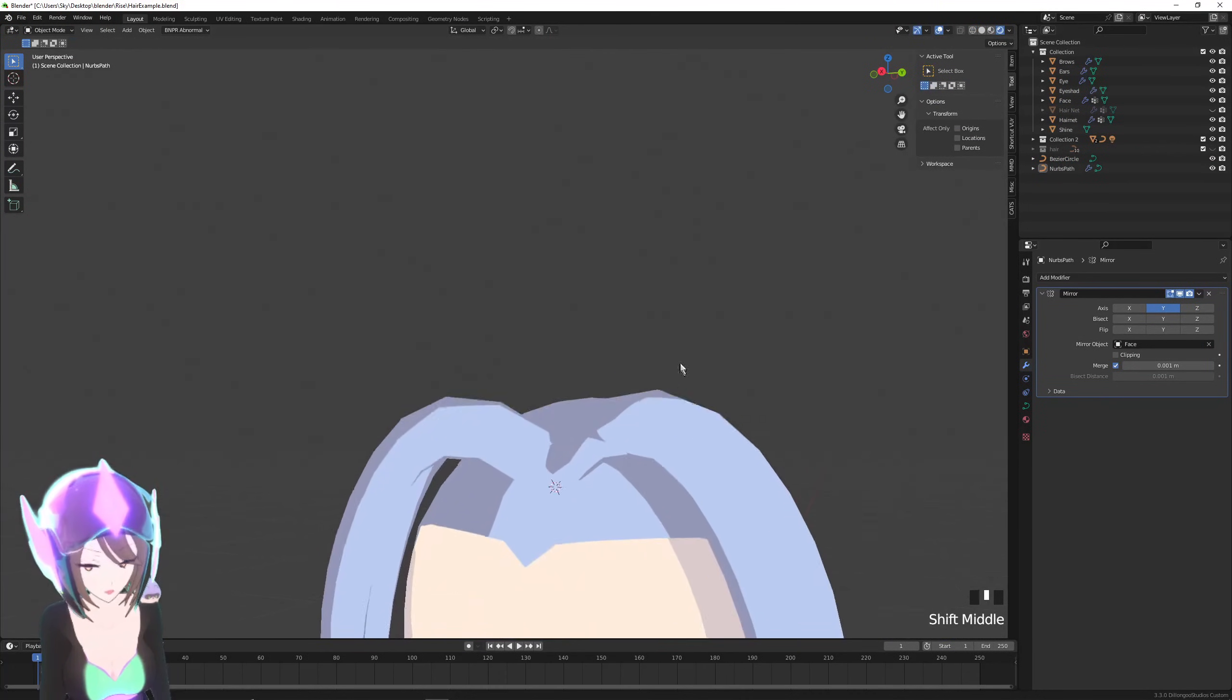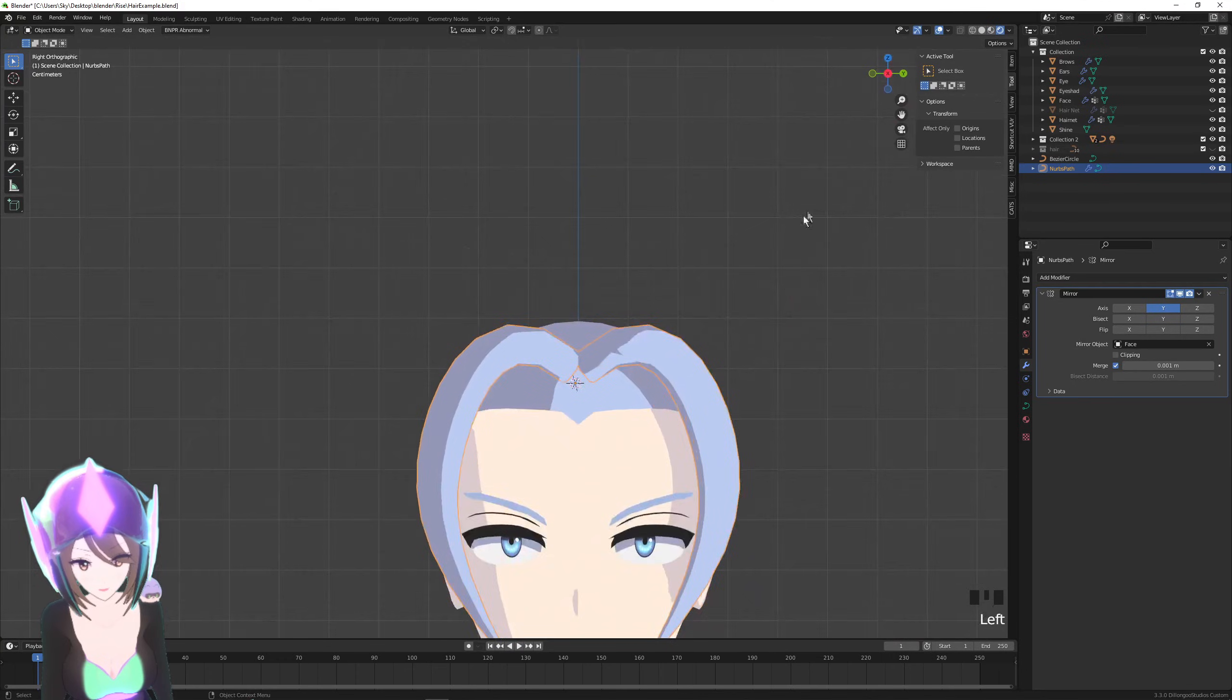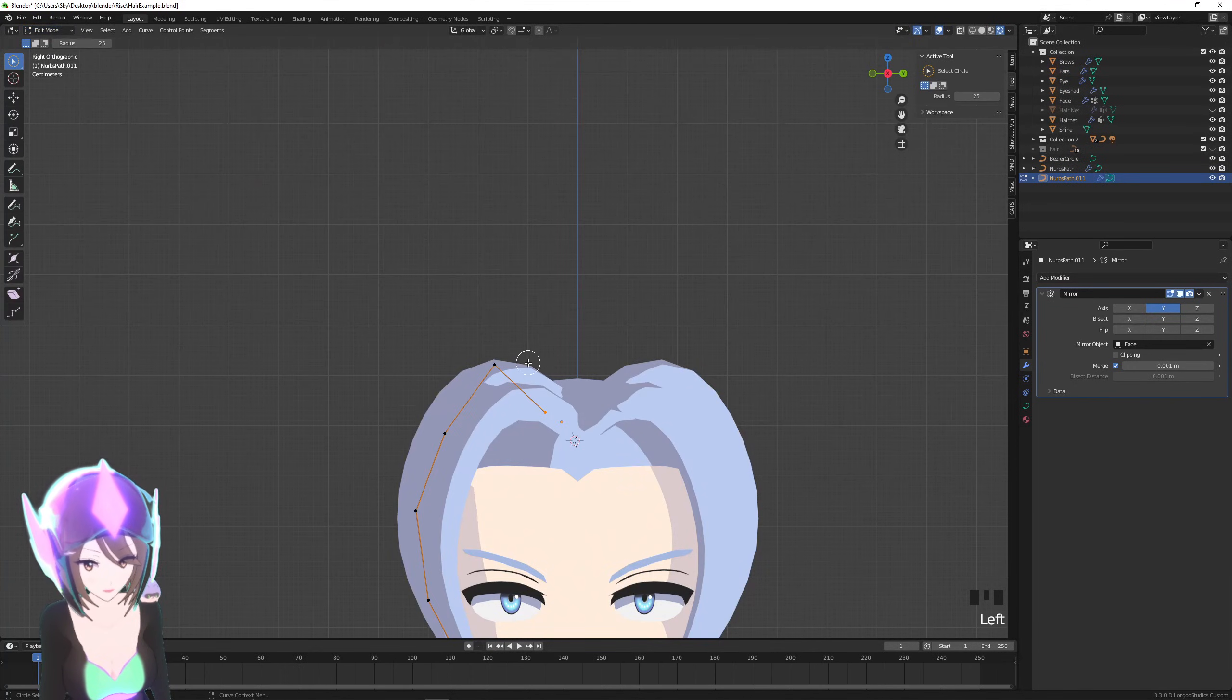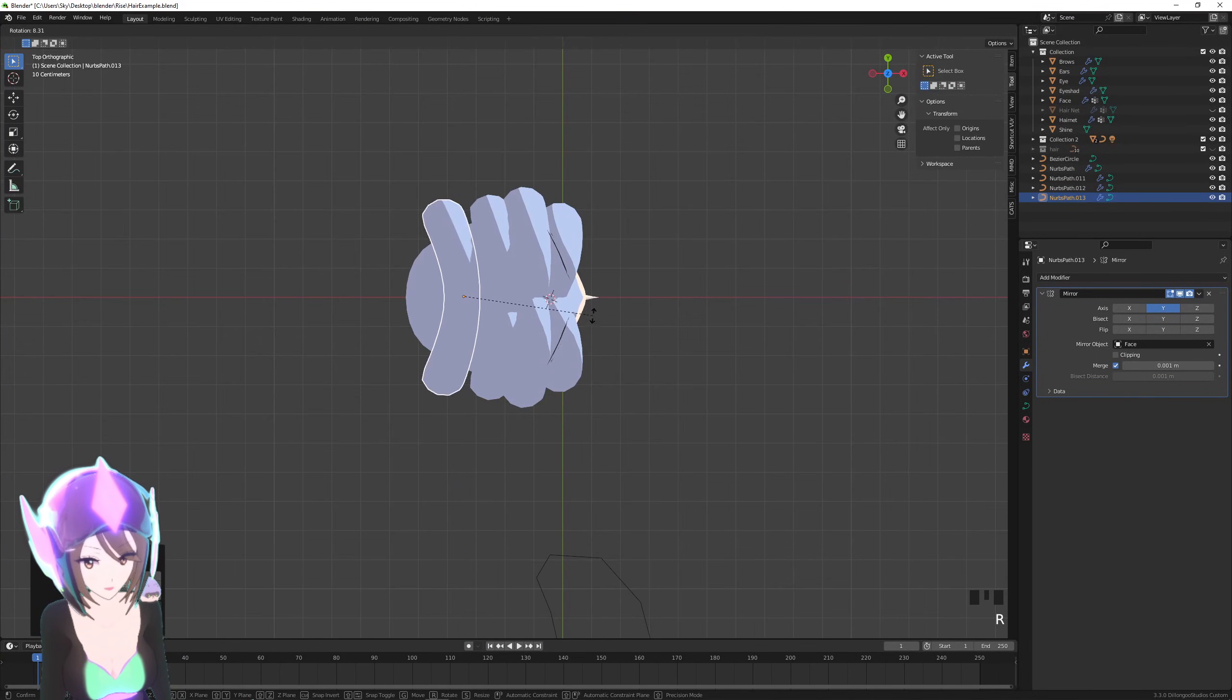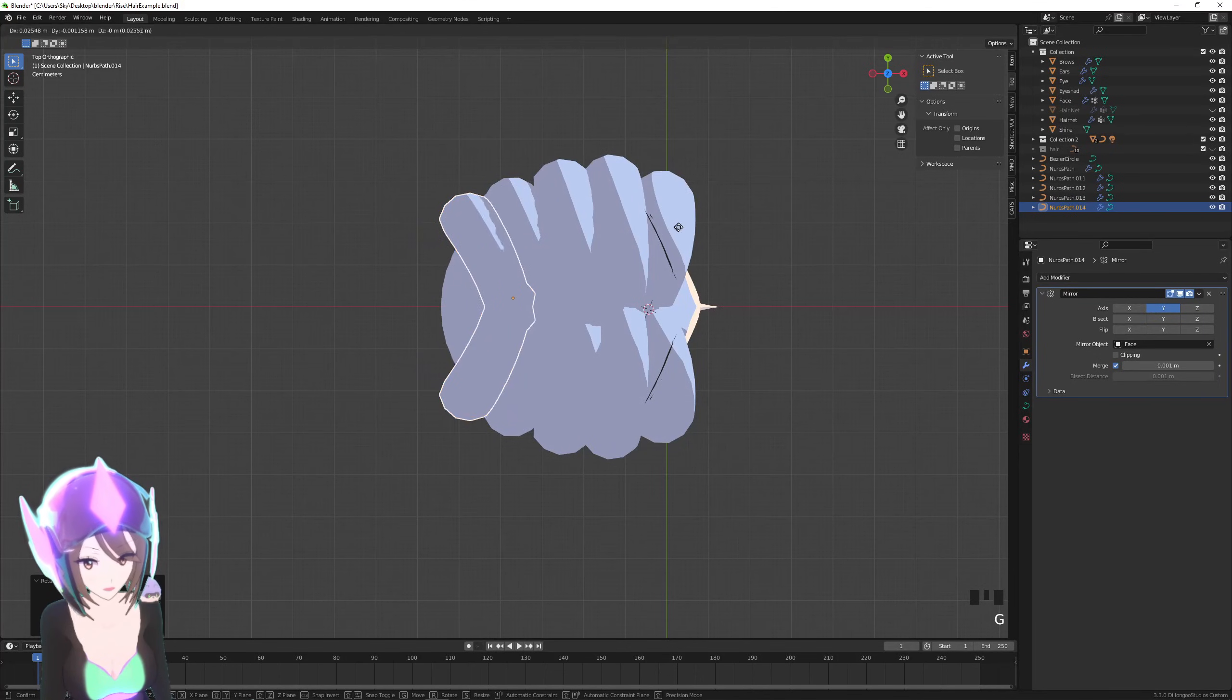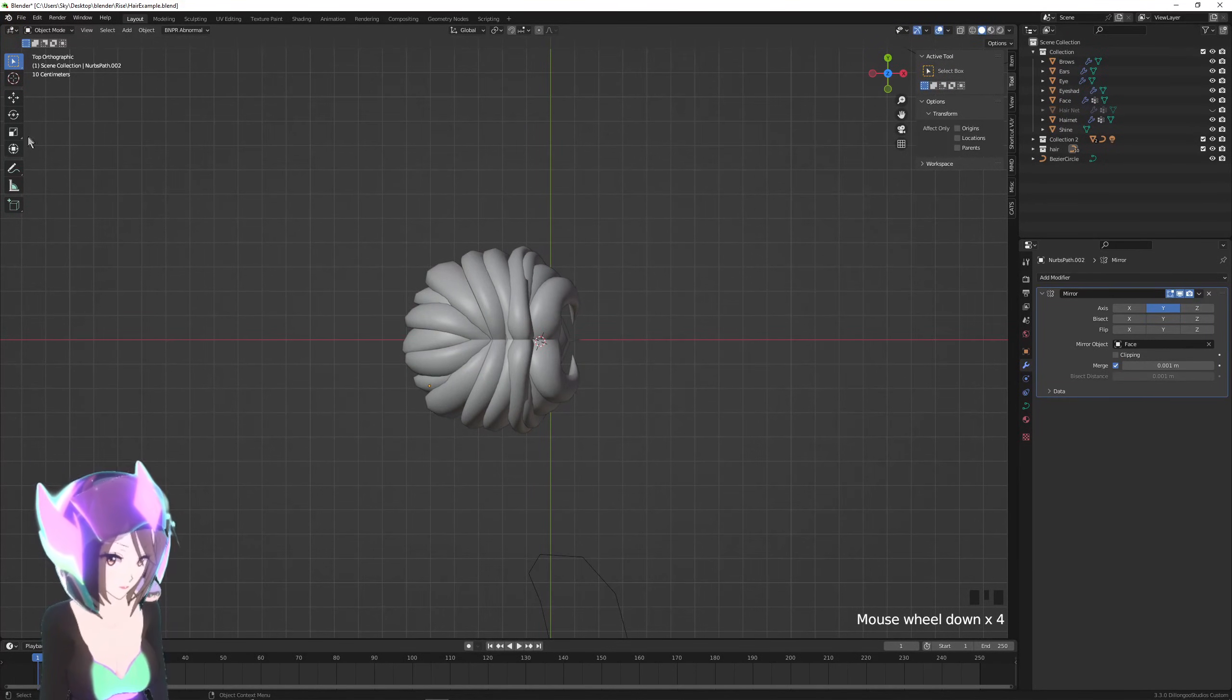One thing you should also probably do is set the origin close to somewhere near the root of your hair, so that way when you duplicate this—we'll just be duplicating this a lot—you can easily rotate it. That's how I usually do it. I start with the front and then I just start duplicating it towards the sides and the back. So this is just a quick example, but duplicating it, making sure it's looking okay from the top, rotating it to follow the shape of the head as we reach the back.